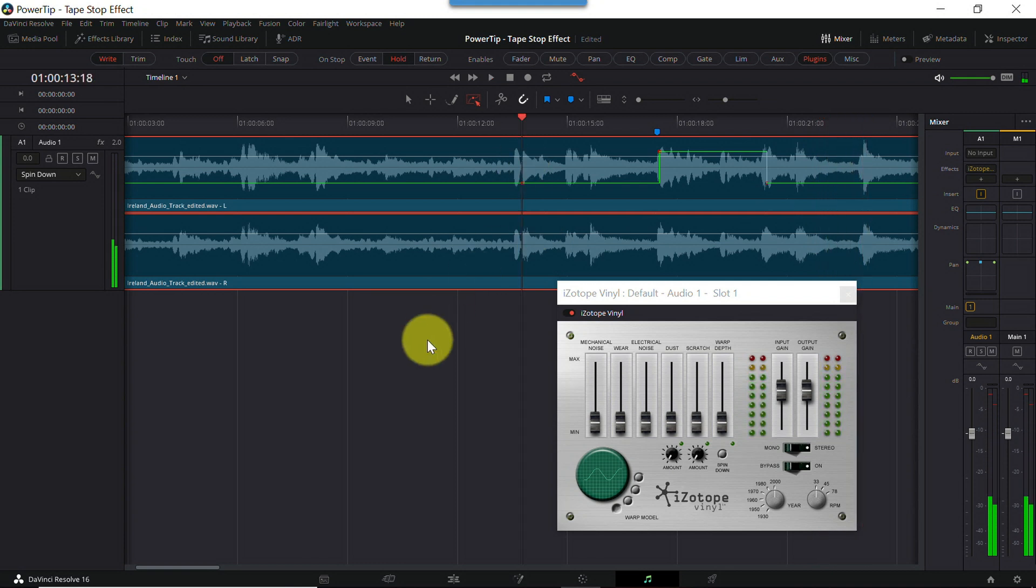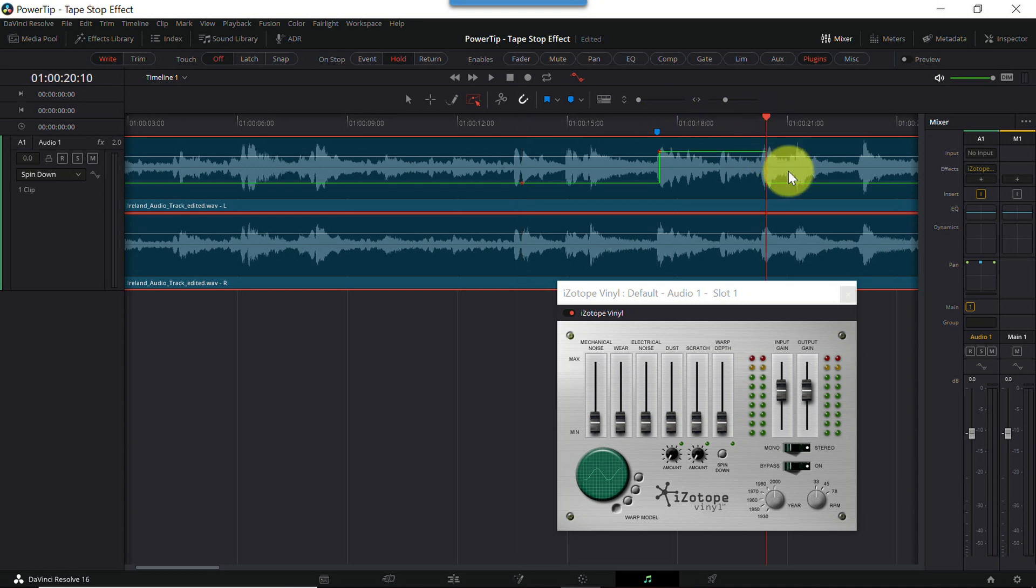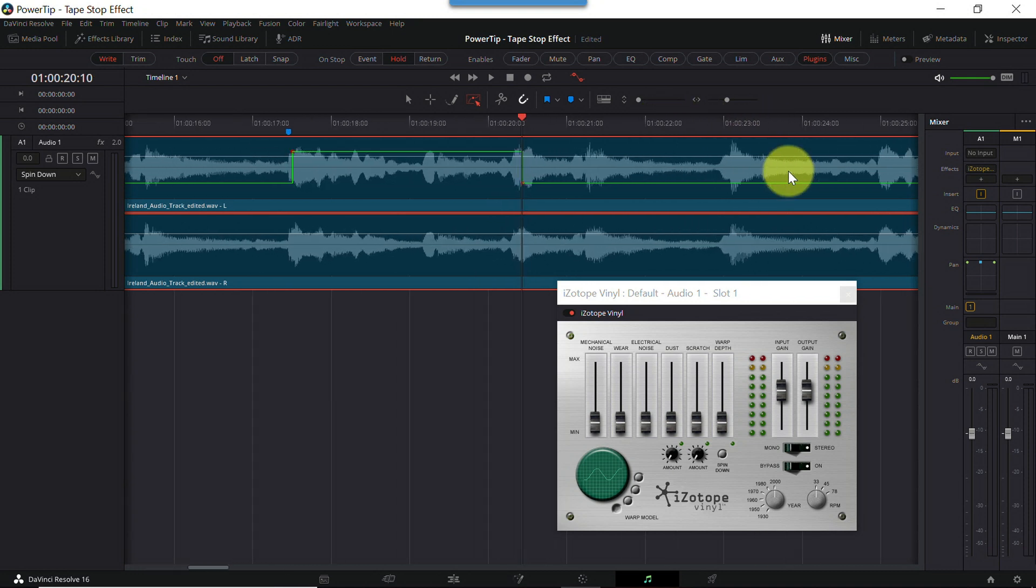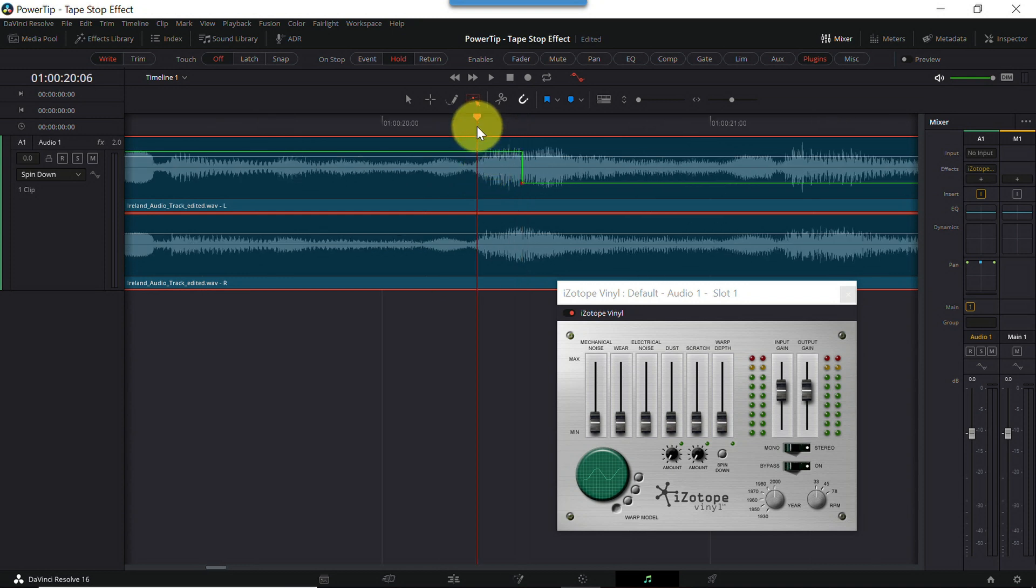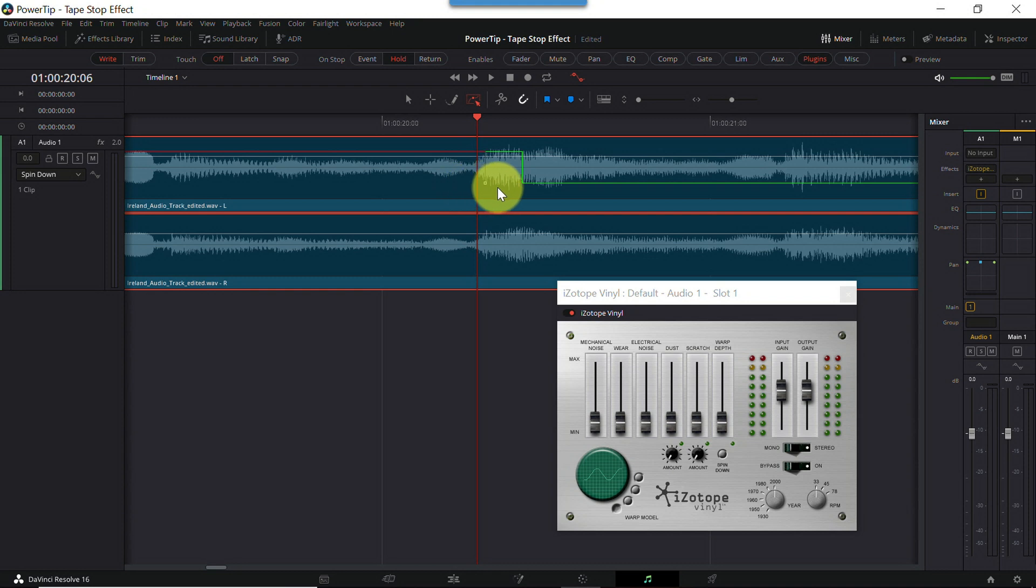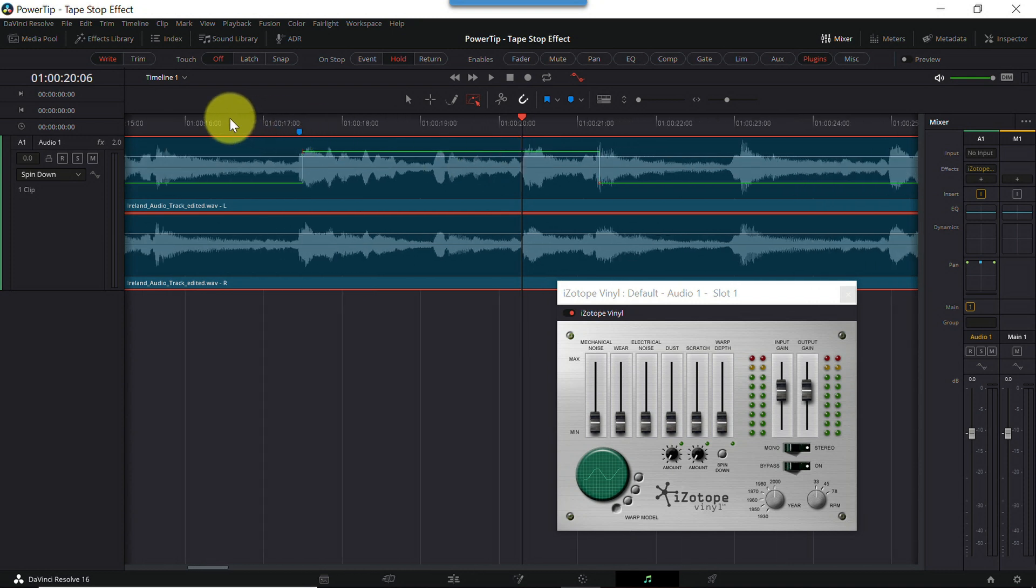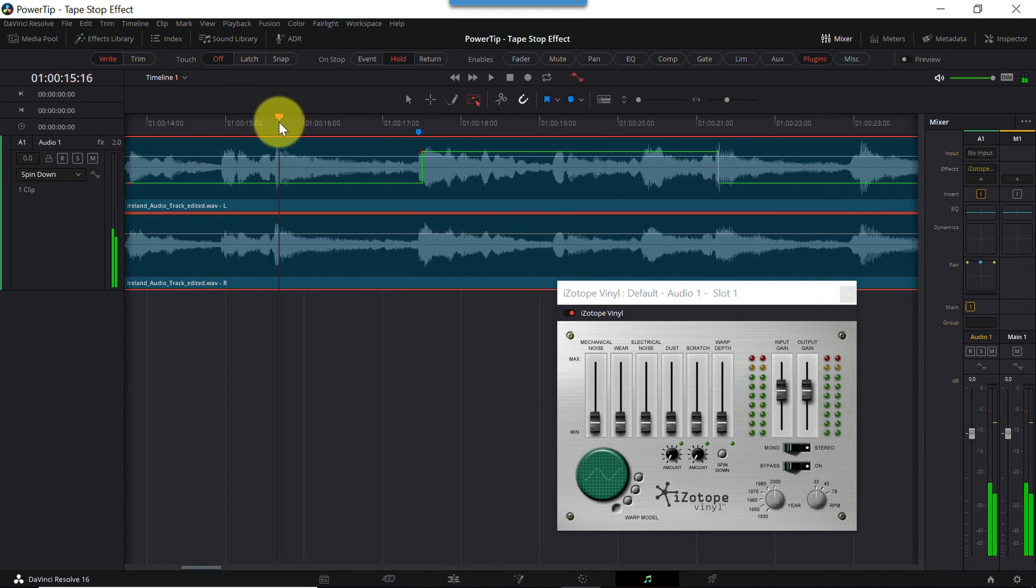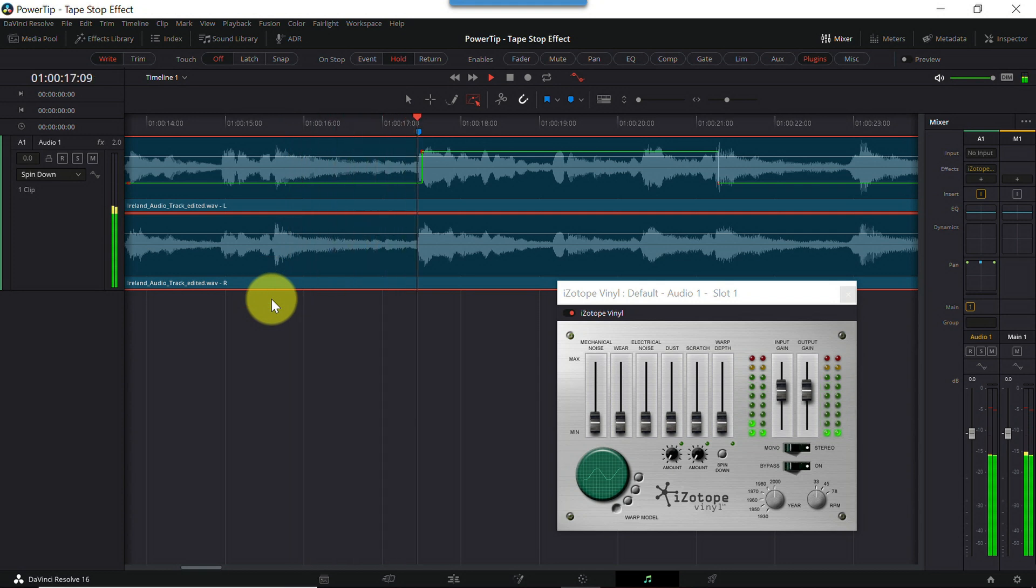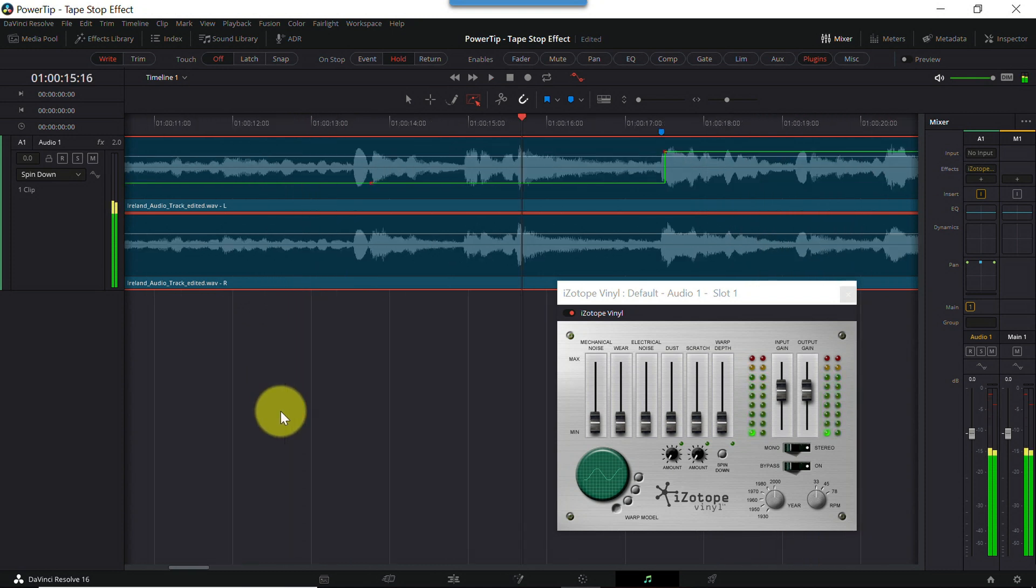But let's say you goofed and the automation point didn't end up exactly where you wanted it. Well, this is how you fix it. Let's zoom in on the waveform, and you'll see a small red automation point on the green envelope. All you need to do is grab this point with your cursor, drag it left or right, and drop it where you need it to be. And now when I play the track back. That's exactly what I wanted.